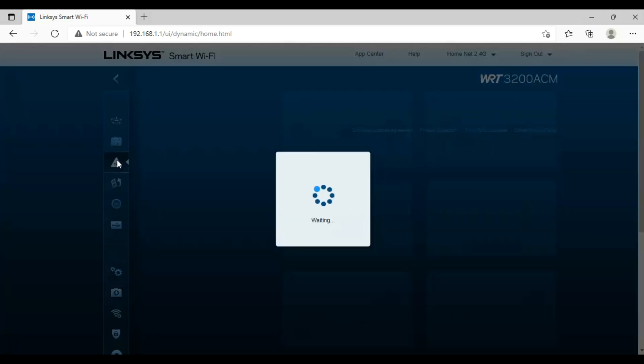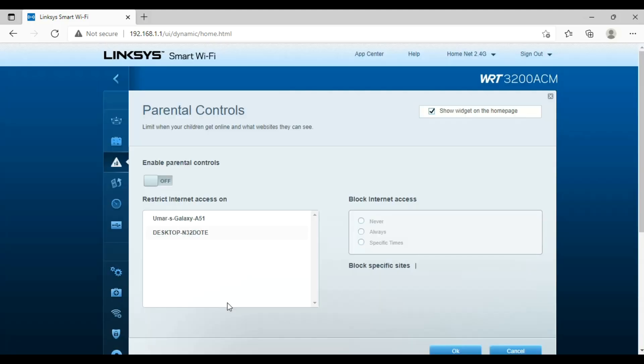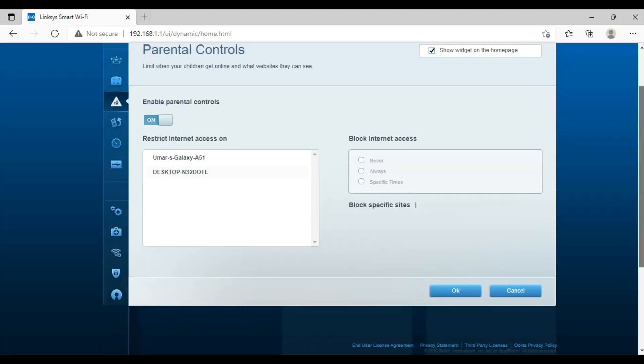Block internet access of any device in parental controls area. Just enable parental control and select the device, then select for specific time or block access.